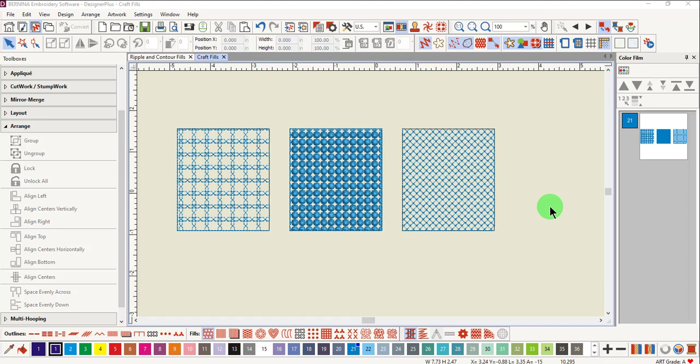There are three specialty craft fills in the software. These include blackwork, candle wicking, and lacework fills.